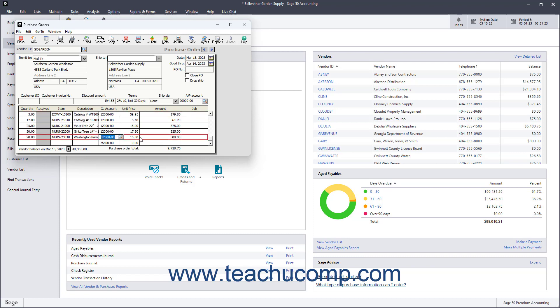The GL Account field shows the item's inventory account. When ordering items not in inventory, it defaults to the vendor's purchase account. This can be changed if needed. You also need to enter the Unit Price and Amount.